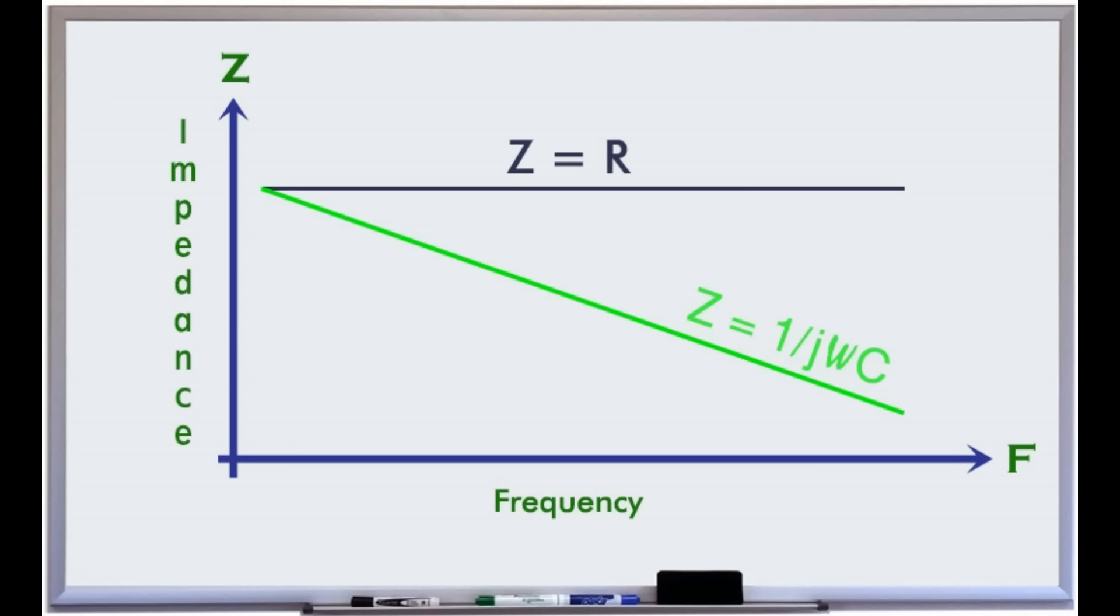However the impedance of an ideal capacitor falls, and that of an inductor rises as the signal frequency rises. Filters are designed based on this simple concept.